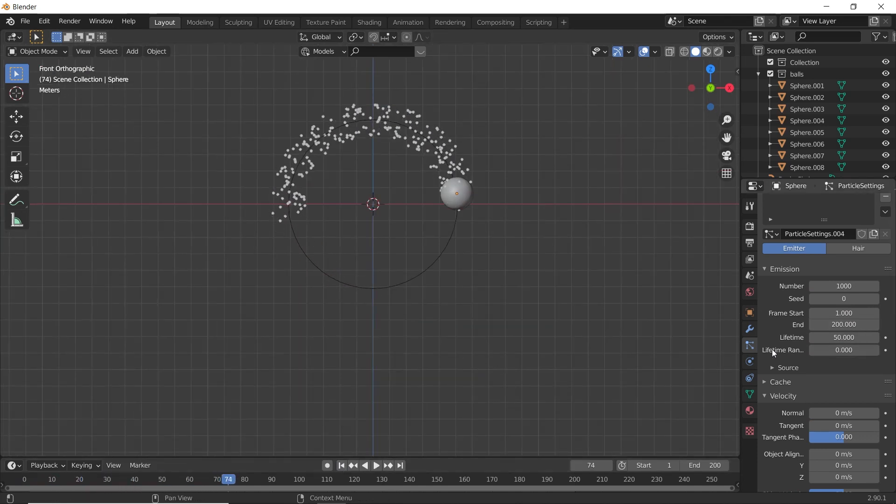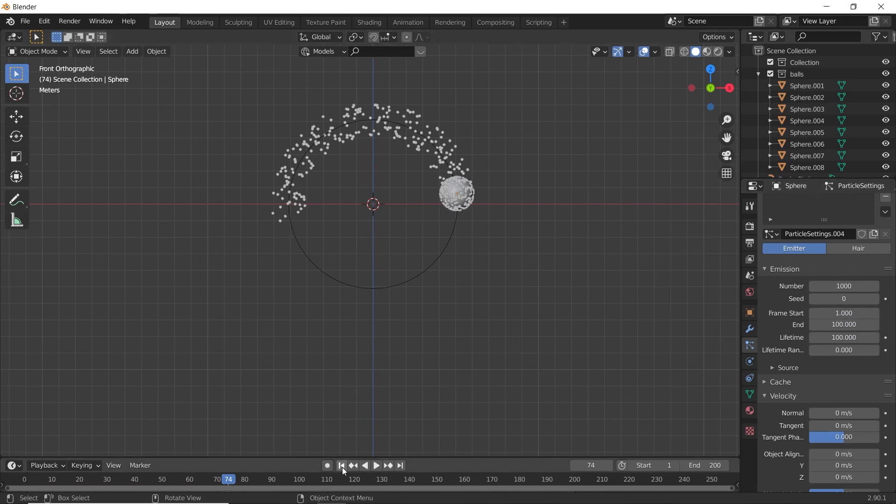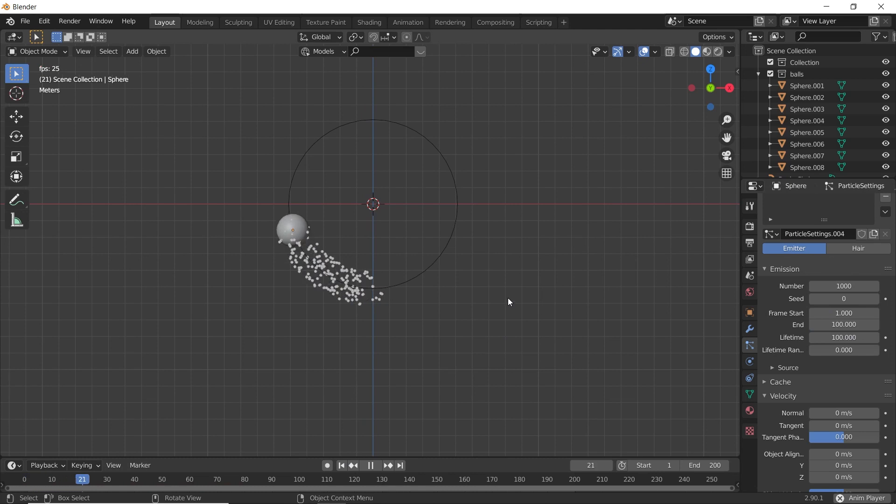It has very less lifetime of 50, so let's make it 100. And start frame to 1, and end frame to 100. Now let's see.